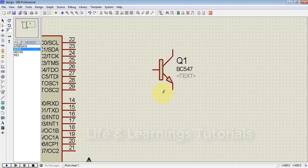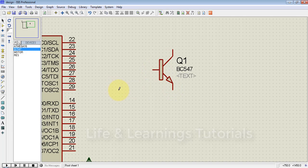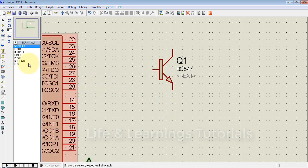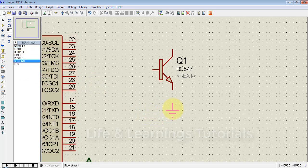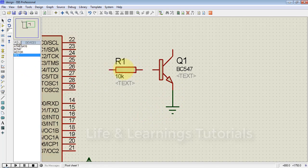This is the package of the NPN transistor. This terminal is the collector, this terminal is the base, and the terminal with the arrow is the emitter. To use this NPN transistor as a switch, we have to connect the emitter terminal to ground and place a resistance on the base to limit the current.